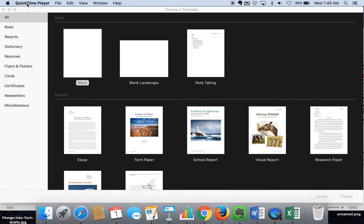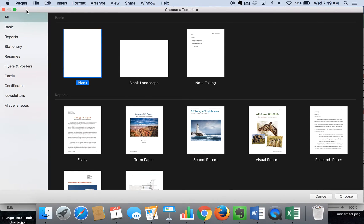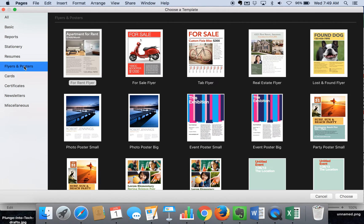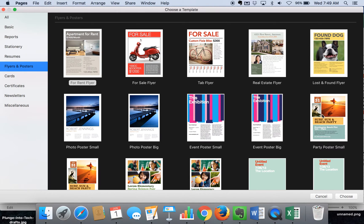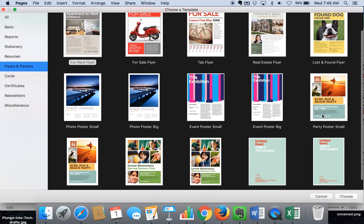When you first open Pages, it will give you a few things to choose from. You can just go ahead and get started with the blank one, or you can move to our flyers and poster templates. And you'll notice this has a range of options.